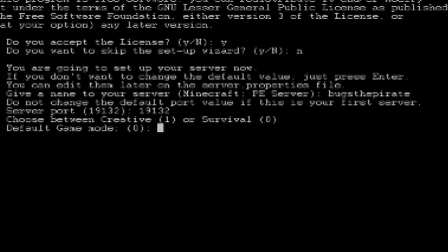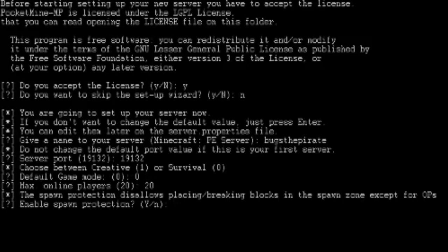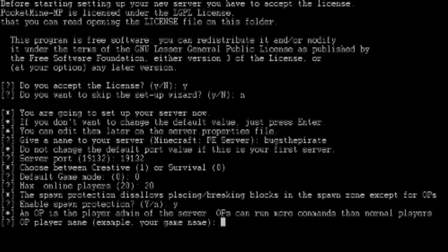Then a game mode, we are going to choose survival, so zero. Max number player allowed, 20. Spawn protection, yes. Whitelift player, I'm going to open myself.